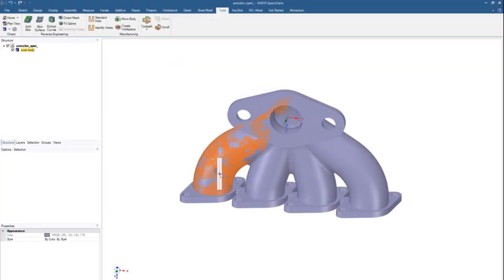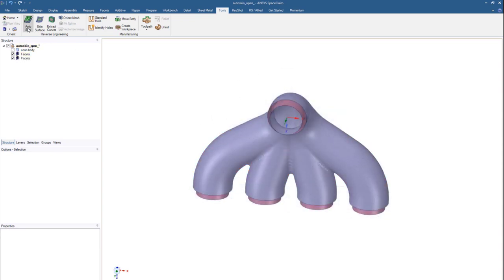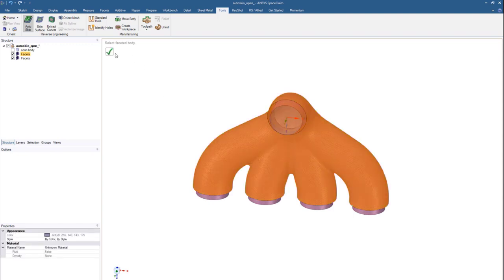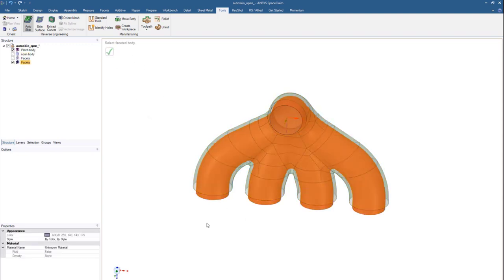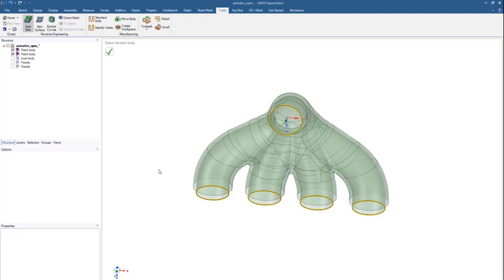In SpaceClaim, leverage many of its reverse engineering capabilities by now auto-skinning a portion of a model. With a variety of selection tools, we can quickly convert internal or external facets of a model to surface patches in a single click.